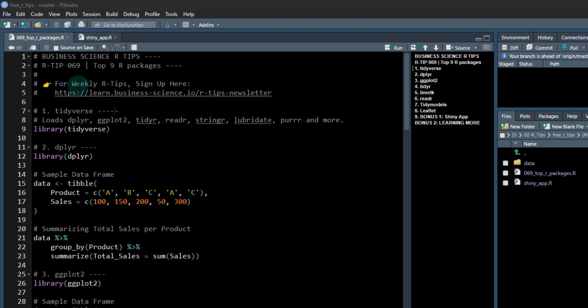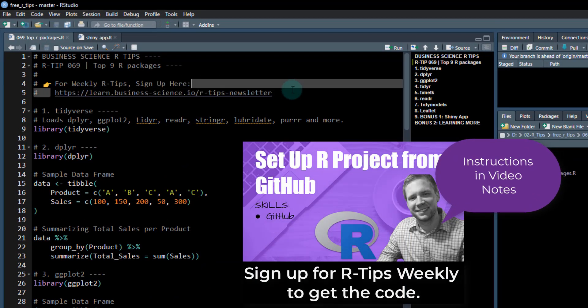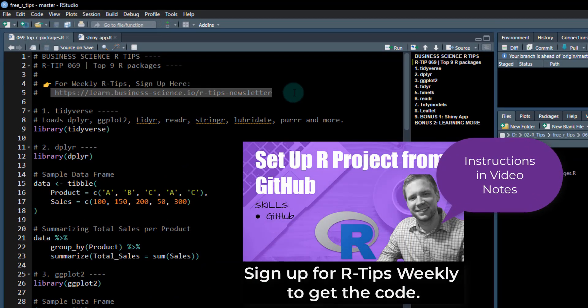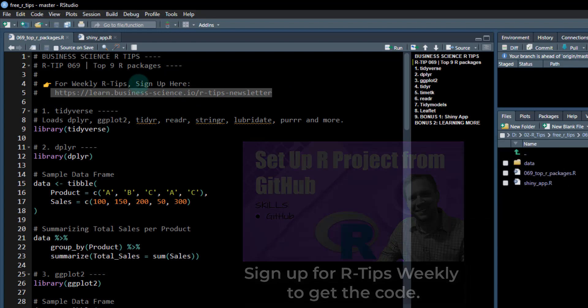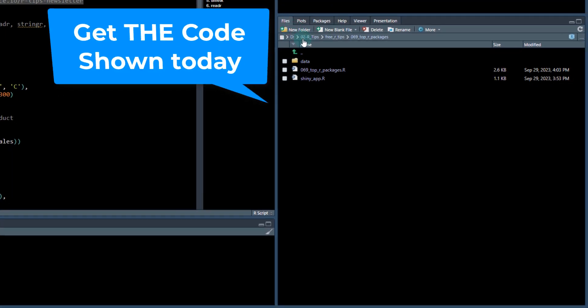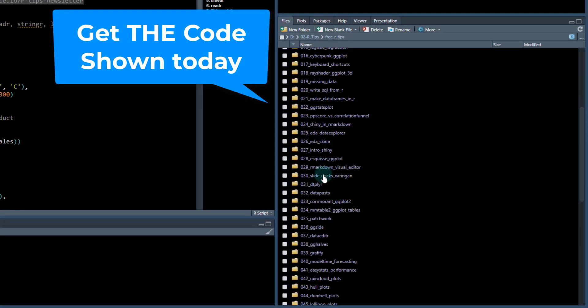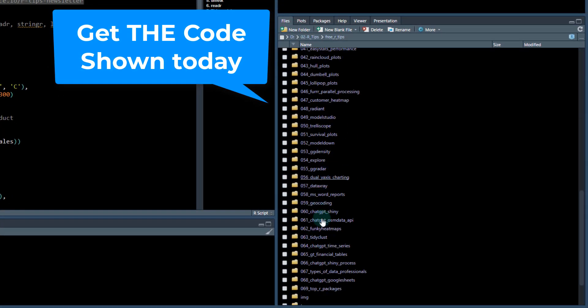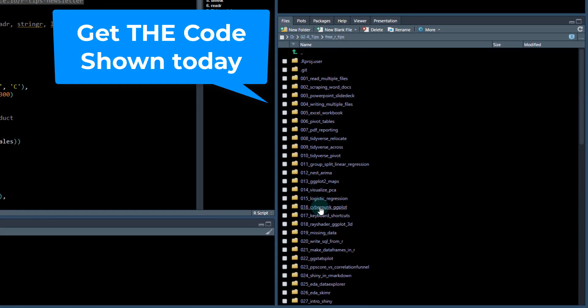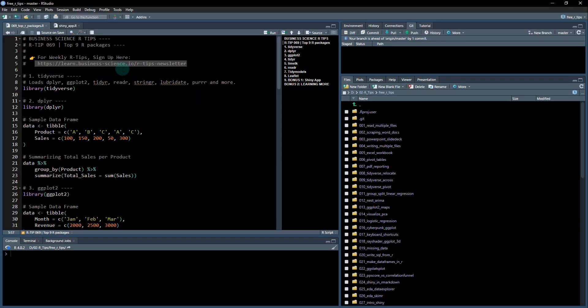First thing you need to do is if you want all this code that I'm showing you, sign up for the weekly R tips. It's a newsletter that I run. I send you the code each week and it gives you access to the GitHub repo where you can download this and 69 R tips. It's free, so sign up. Details are in the video notes.